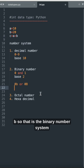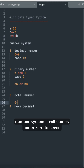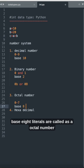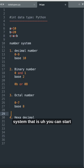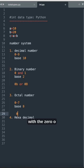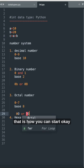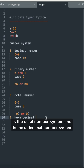The octal number system uses digits 0 to 7 — eight digits total — so all base 8 literals are called the octal number system. When you use the octal number system, values start with the prefix 0o or 0O (zero followed by lowercase or uppercase o).